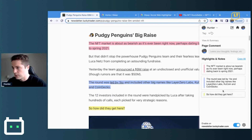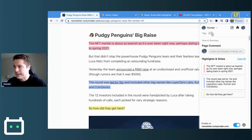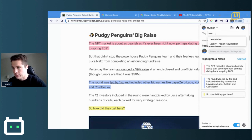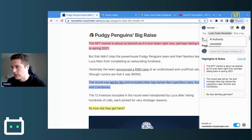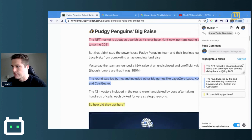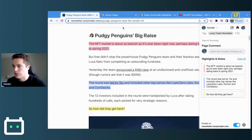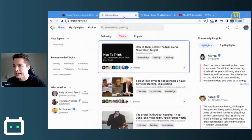If you click up here on the Chrome extension, it will show you everything you've highlighted. What you can do too is tag the highlights — you go up here and you can just type. I already have the same Lucky Trader newsletter saved.